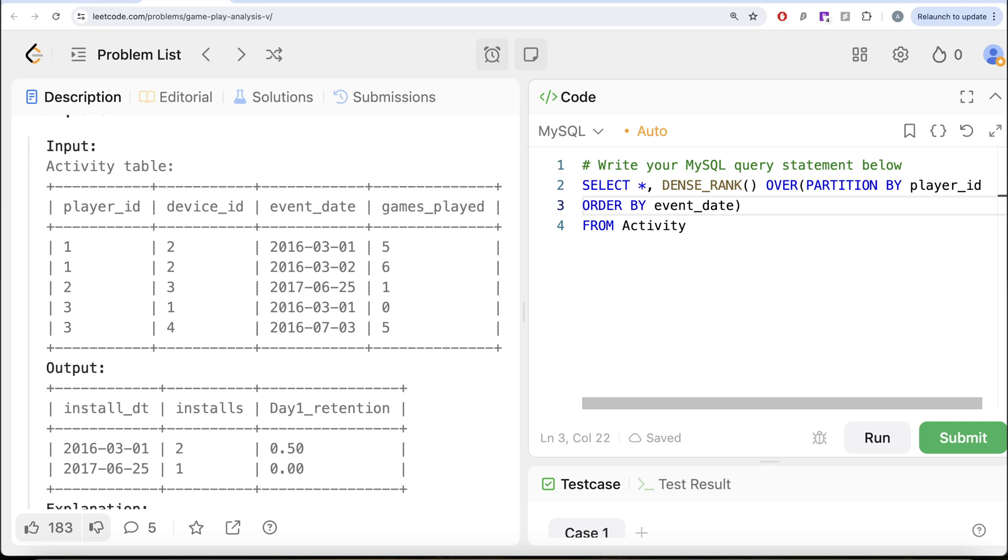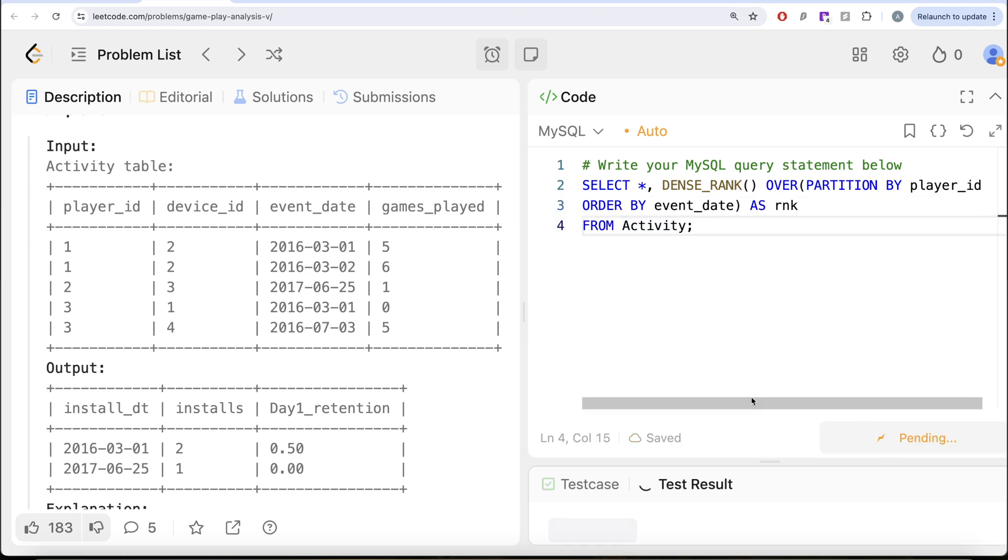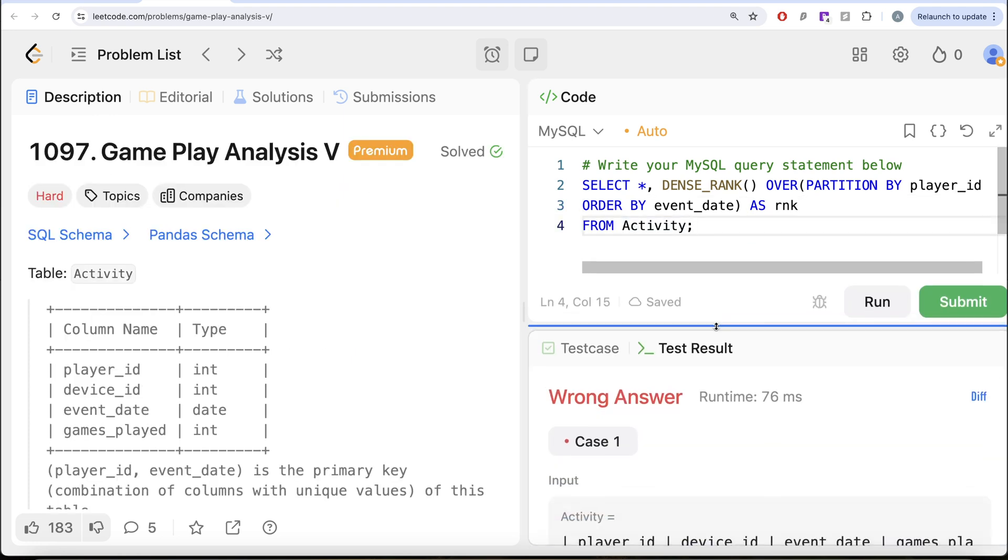So PARTITION BY Player_ID and we need to ORDER BY event_date in ascending order so that the first one gets the rank 1 because that is the install date. So AS rnk, let me go ahead and run this and let's see what we get in our output.